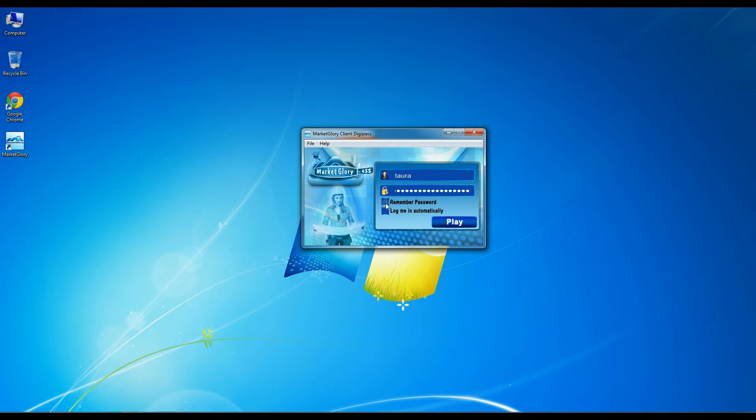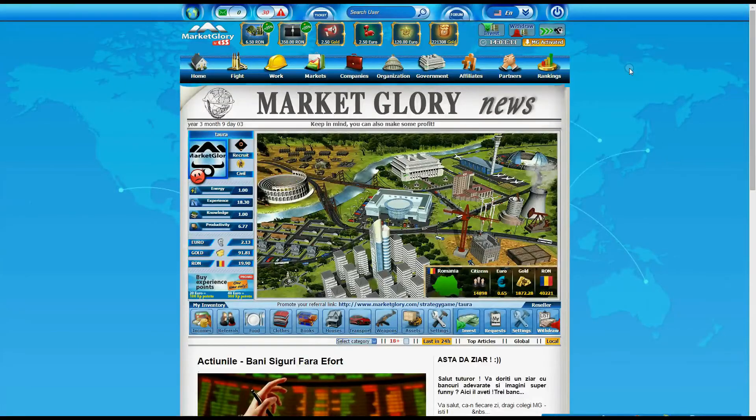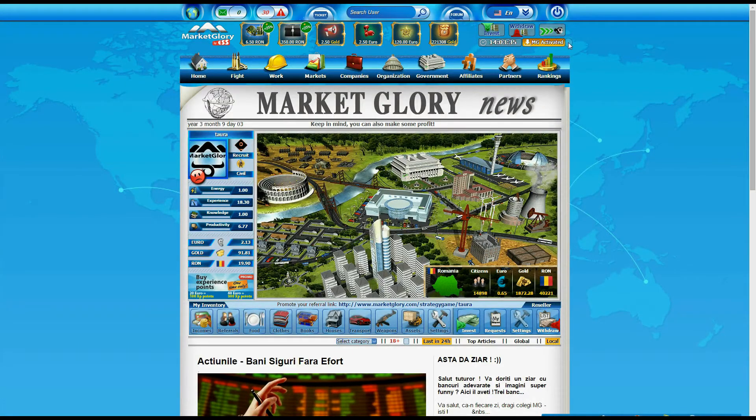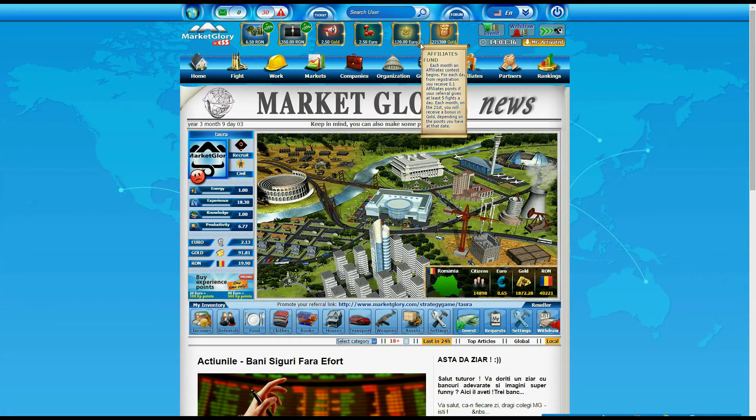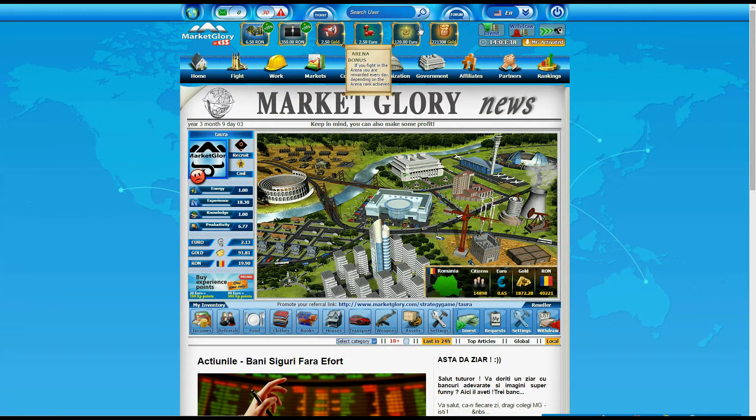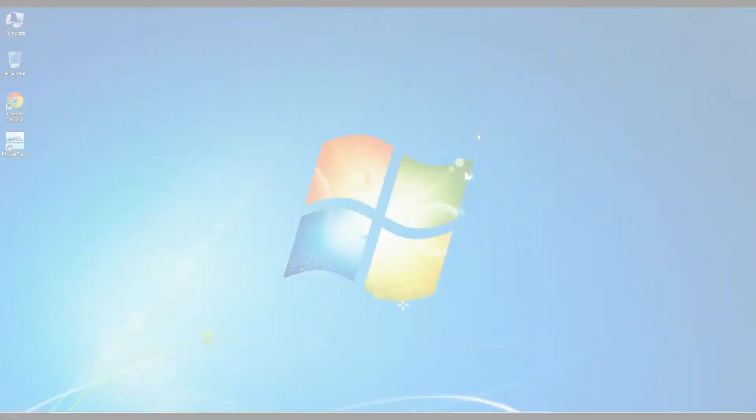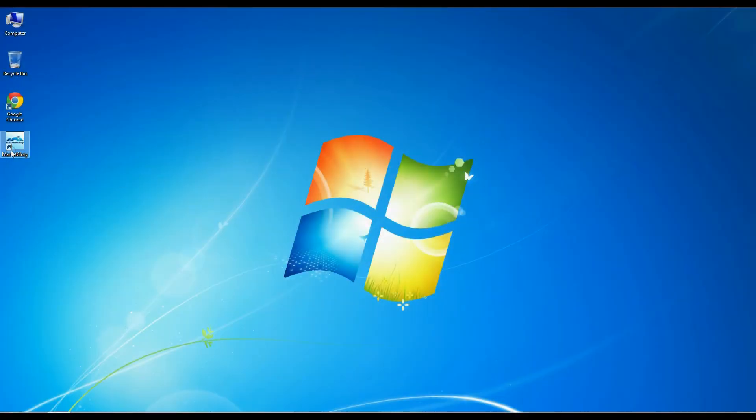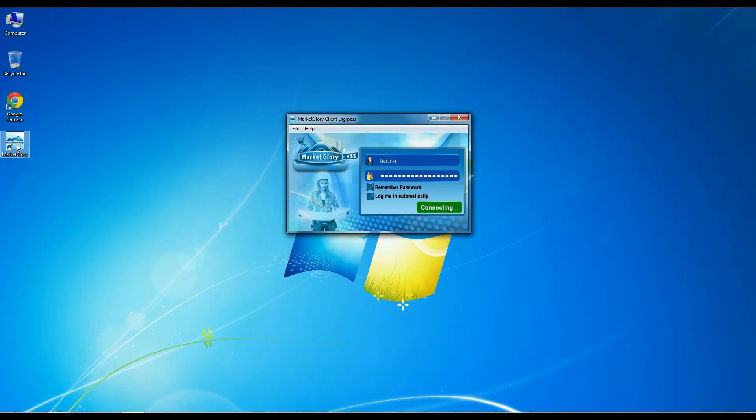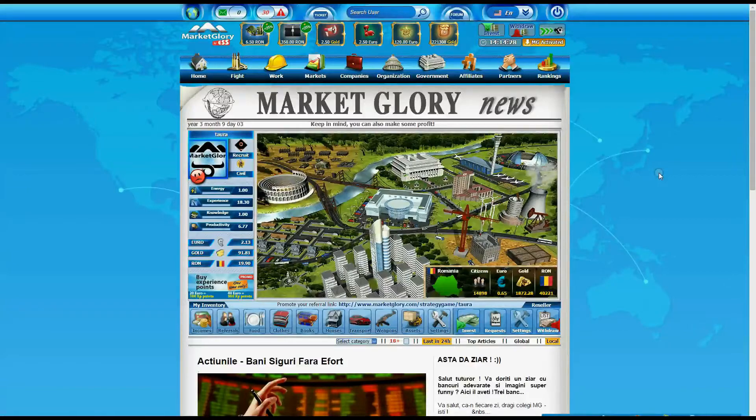If you use the DigiPass application to access your account, when you close it you will be signed out of your account. After closing it, if you open it again, it will directly open your MarketGlory account in the default browser you use.